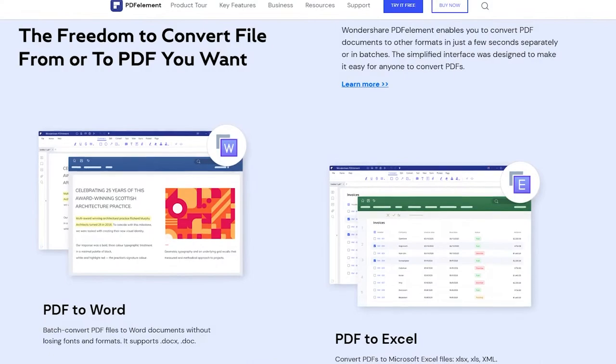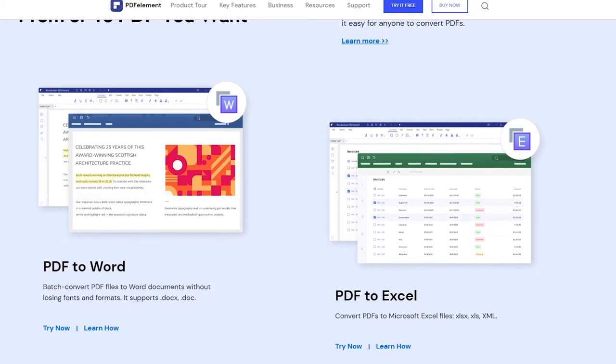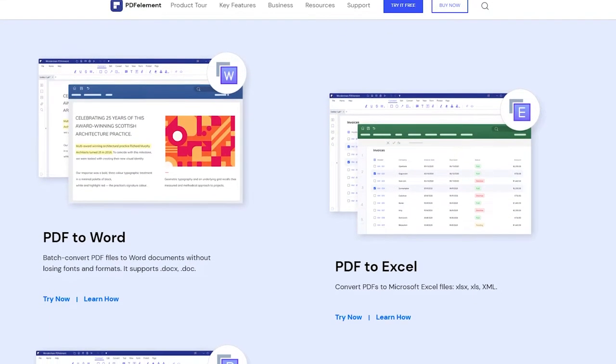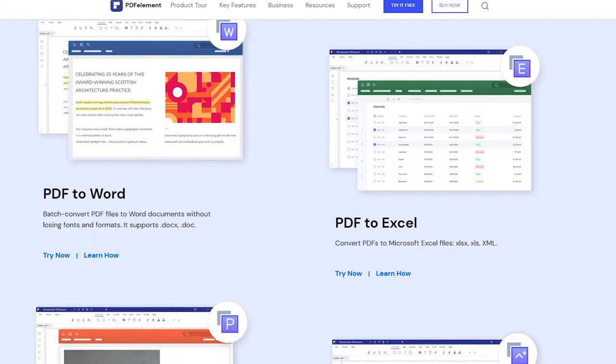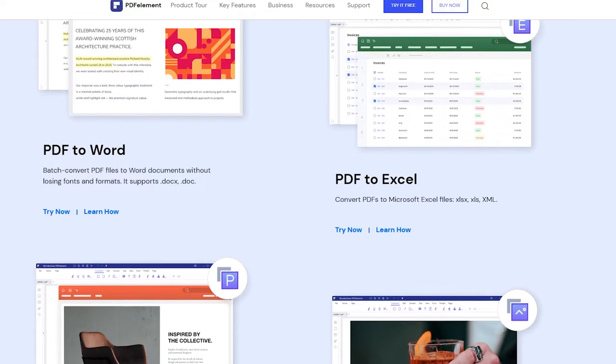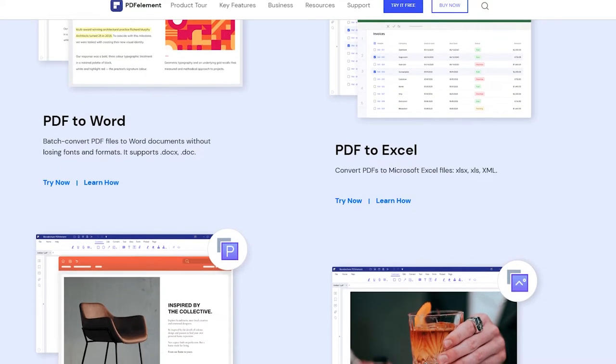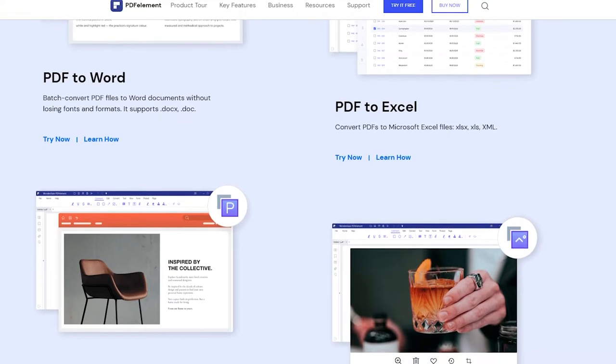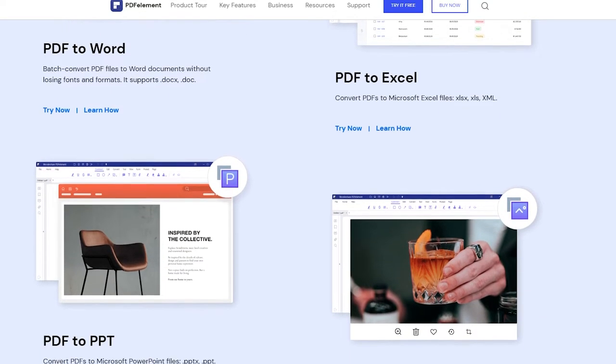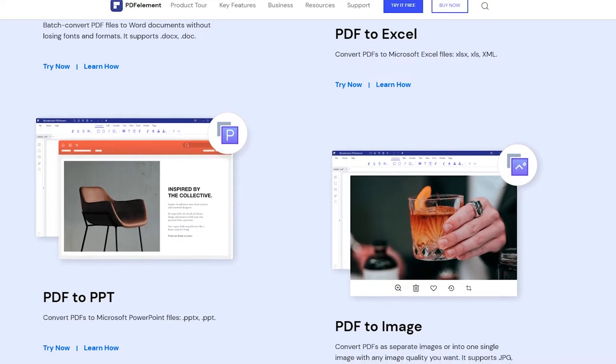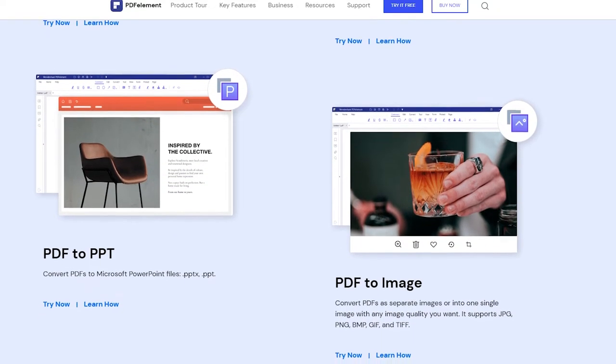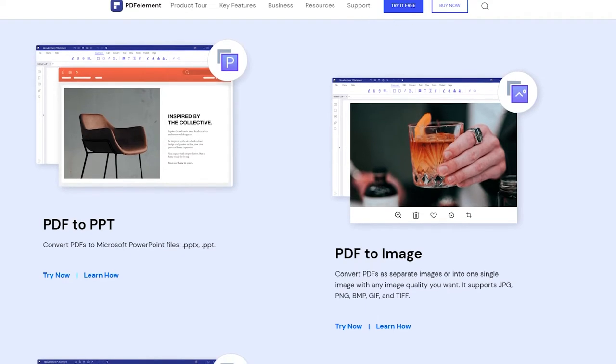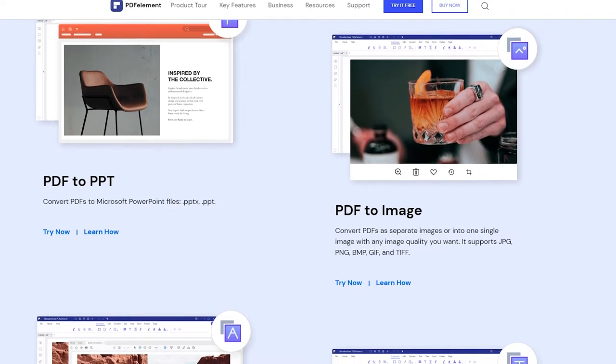The second feature that I like is called convert PDF. PDF Element can help you convert PDF documents to Excel, convert PDF to PNG, convert PDF to Publisher, convert PDF to Visio, convert PDF to GIF and convert PDF files to other formats such as HTML, EPUB, text and more.